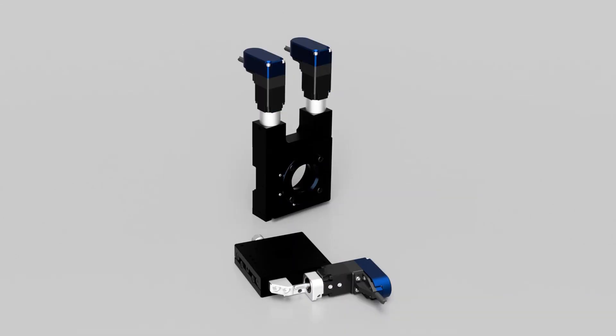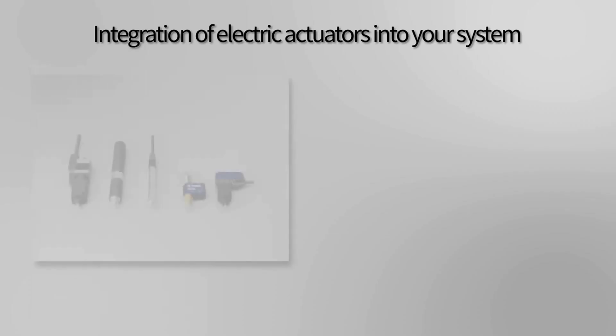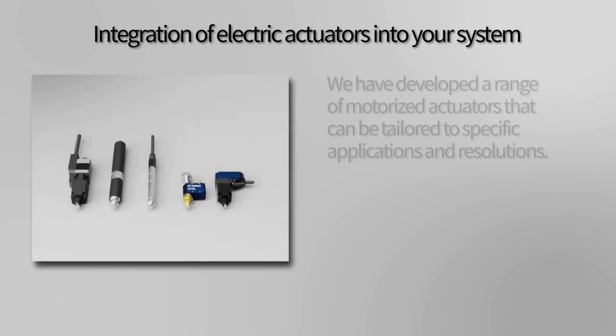By using motorized actuators, you can improve both the stability and safety of your optical system. We have developed a range of motorized actuators that can be tailored to specific applications and resolutions.